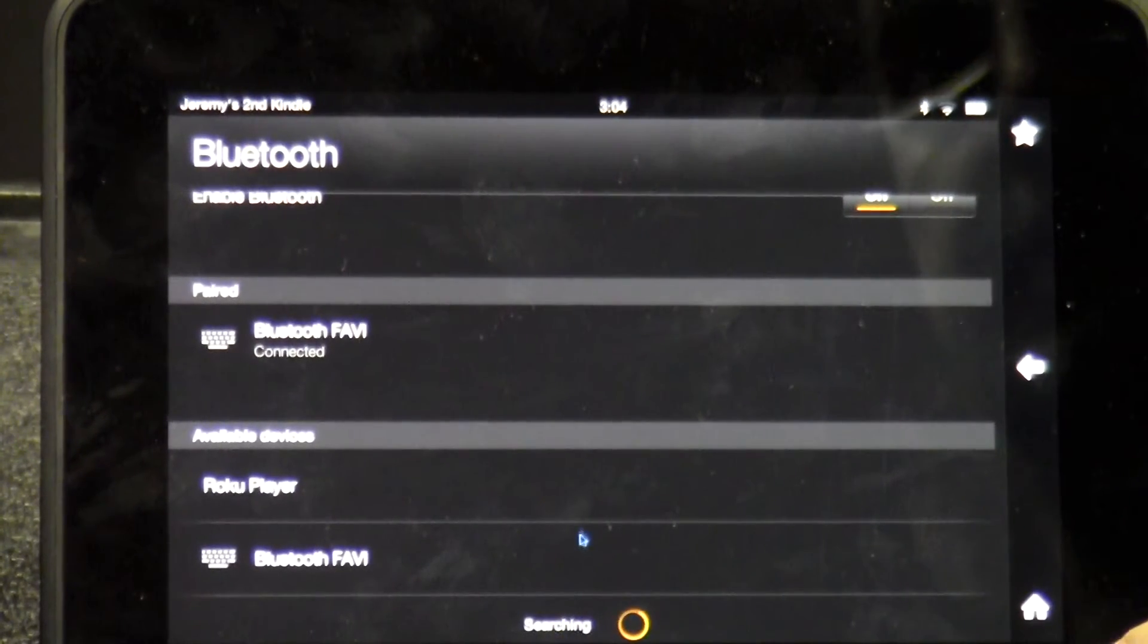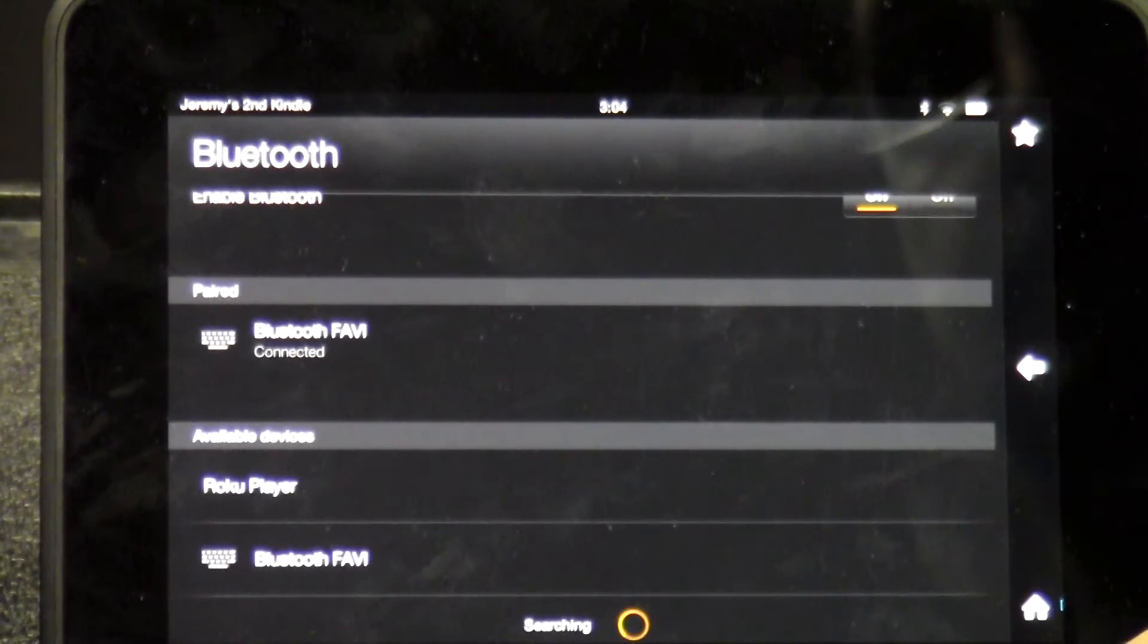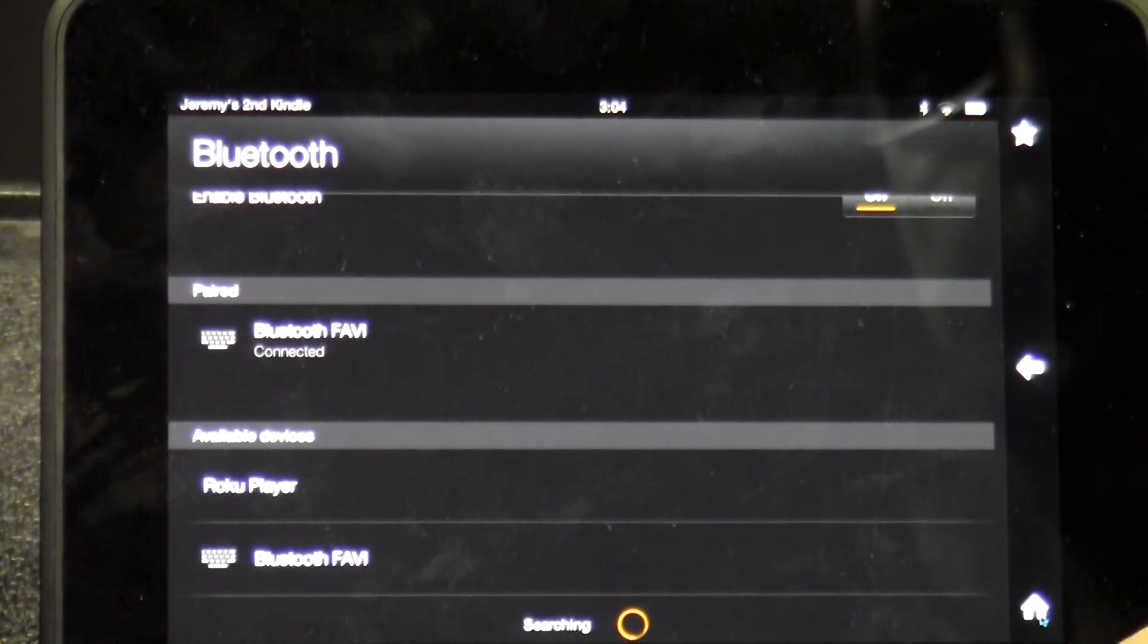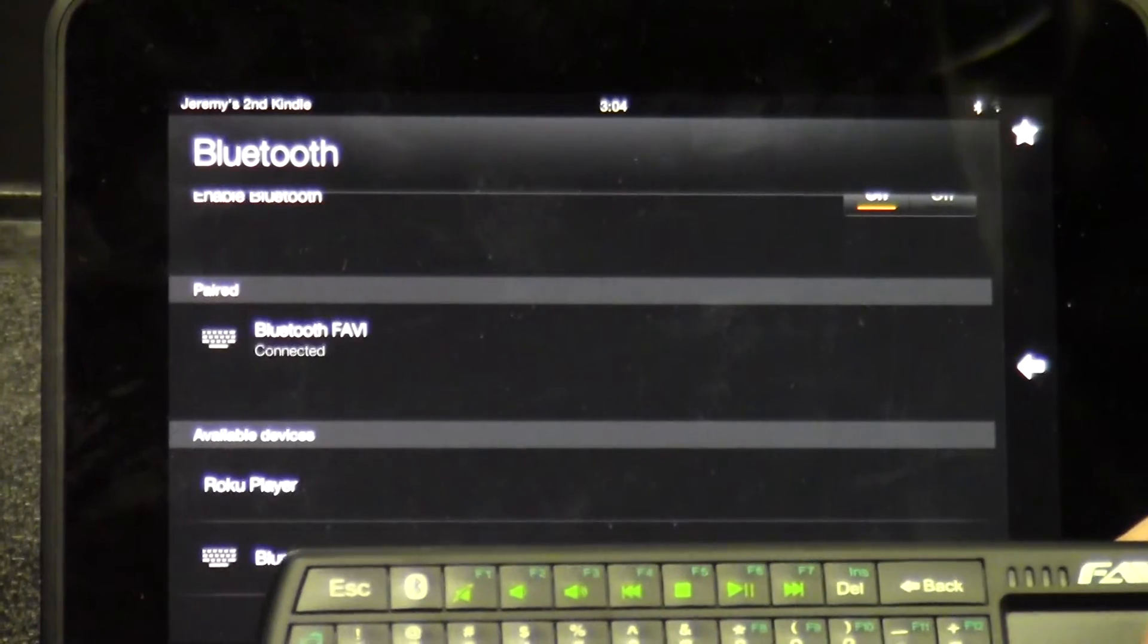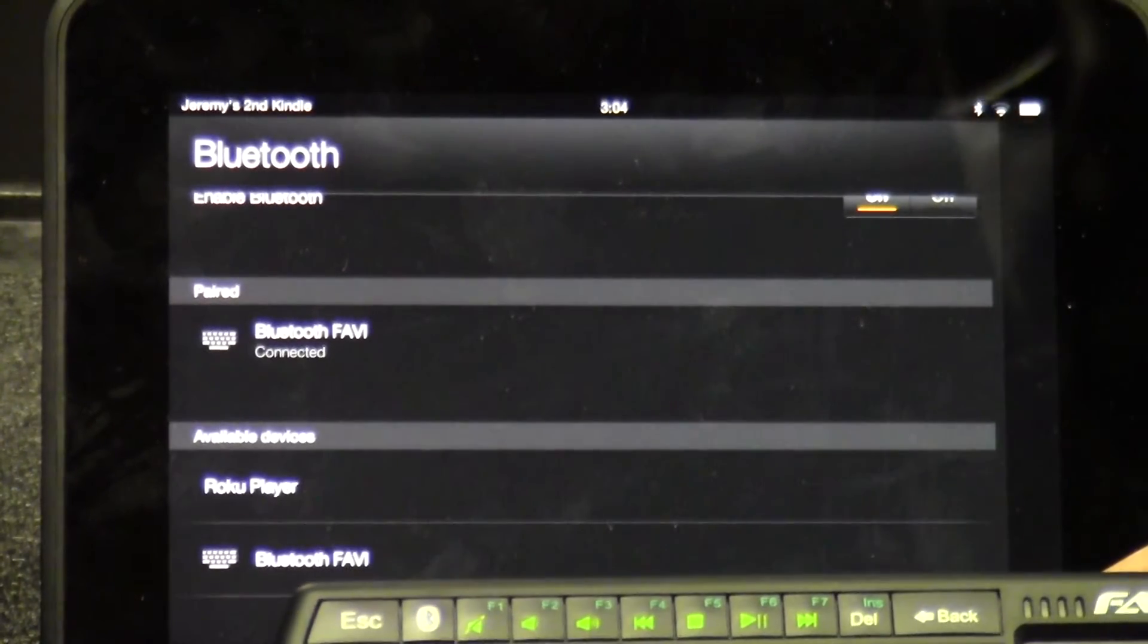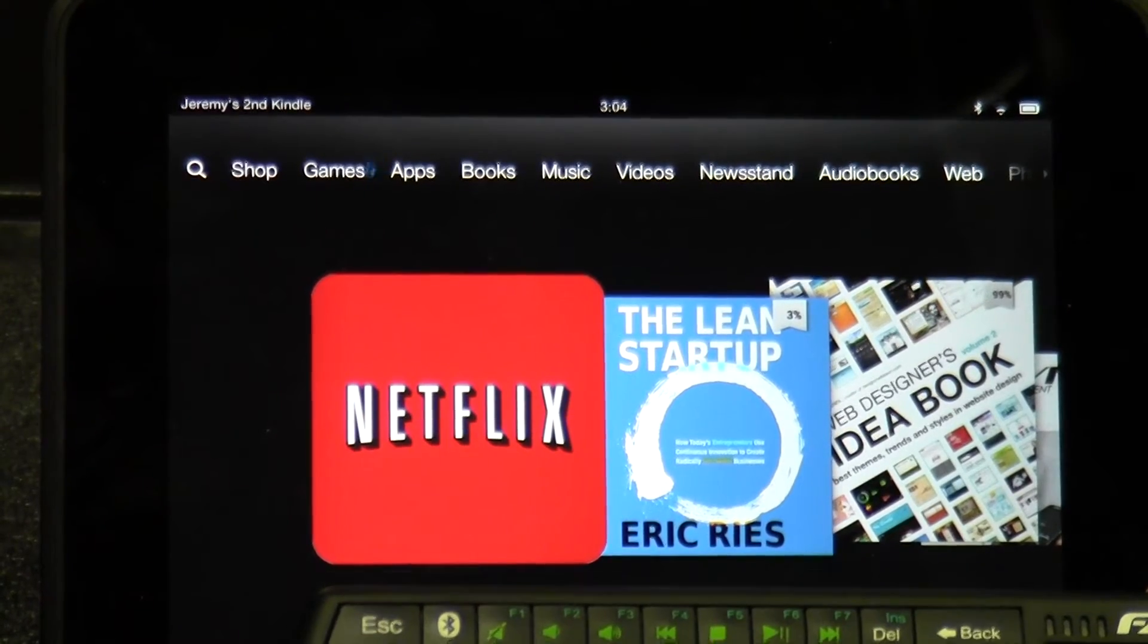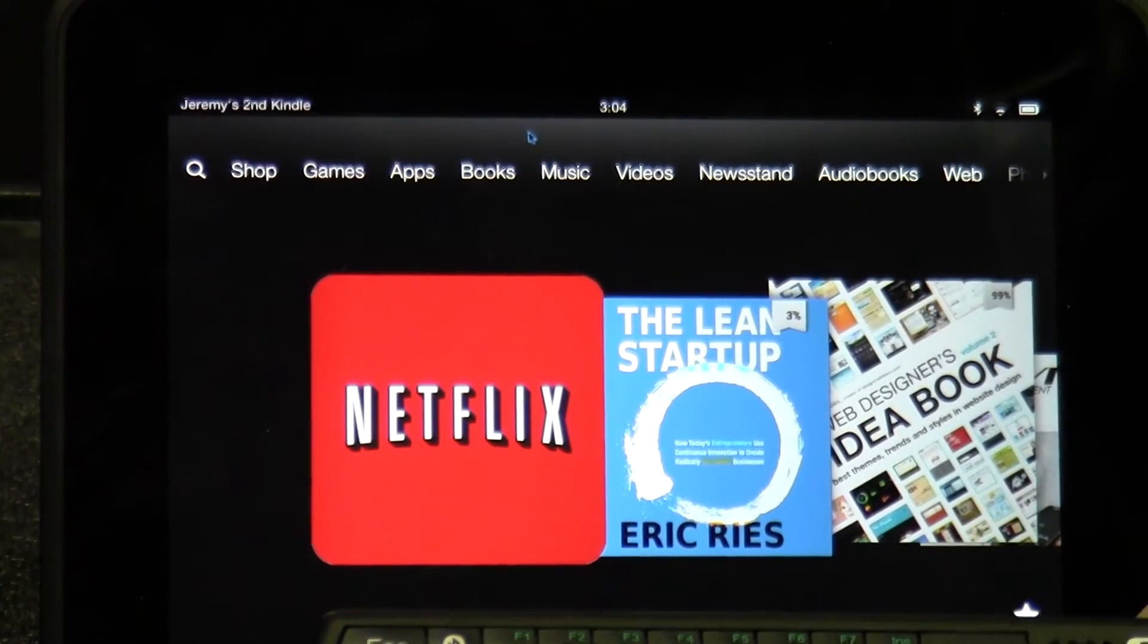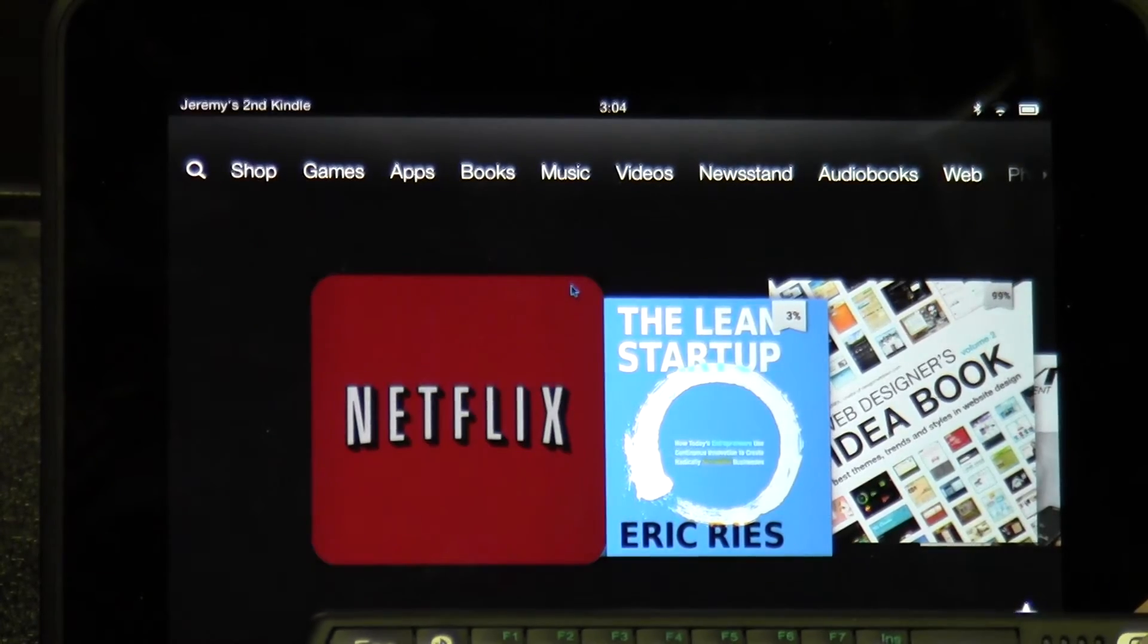From there, the device should be paired. As you can see, the mouse is moving. And now we can go to anything we would like.